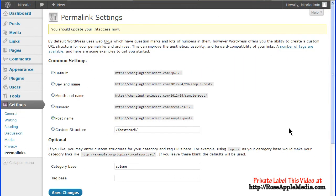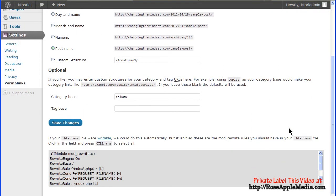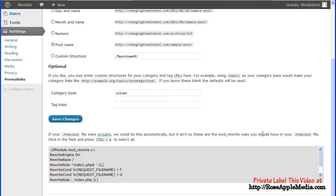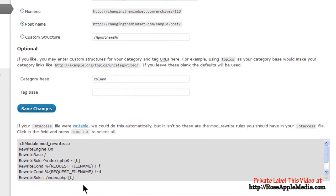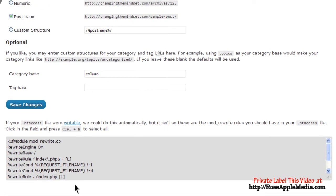And one final note, the bottom of the permalink settings screen is a place for information about the .htaccess file. This is a file in the root directory that allows these changes in the permalink structure to be processed by the server.